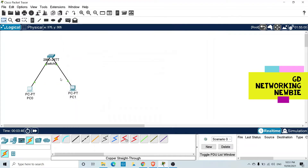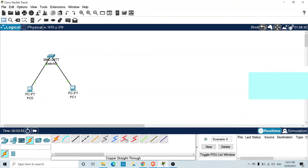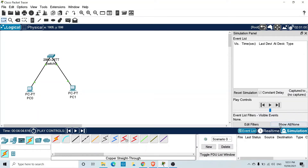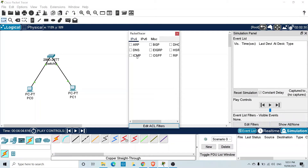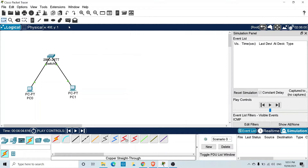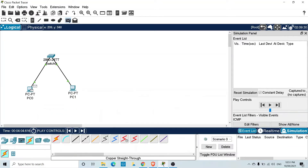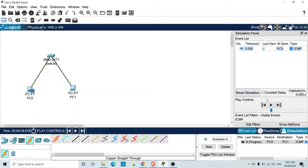Now that both computers have an IP address, they should be able to reach each other. To verify connectivity, I'm switching to simulation mode to see what's going on. I'll select only ICMP traffic, then select a PDU from the source computer where I want to send the ping request, click the destination, and then click the Capture and Forward button.